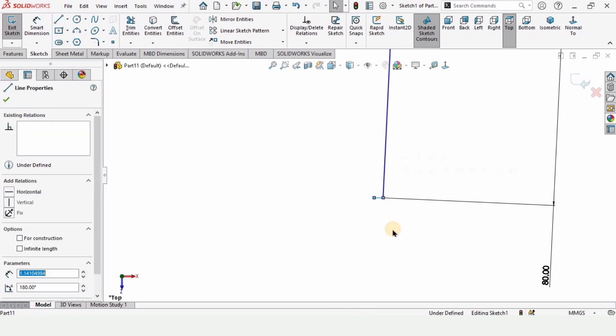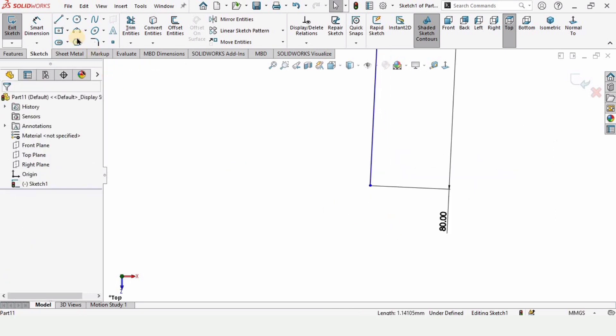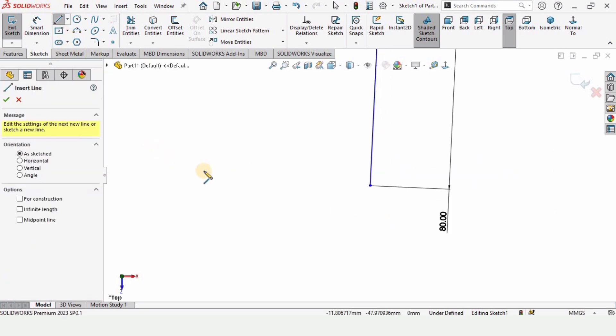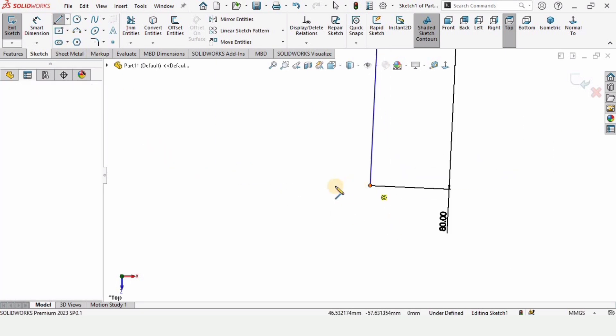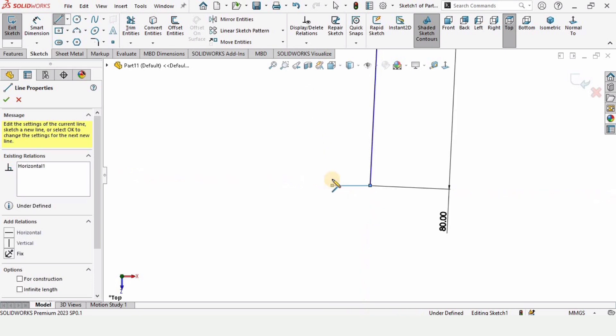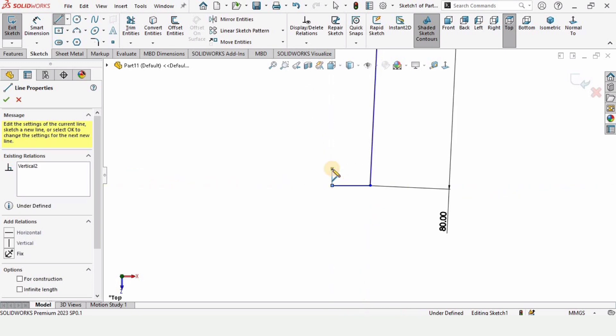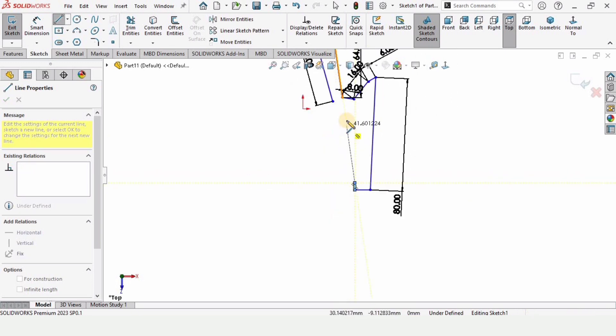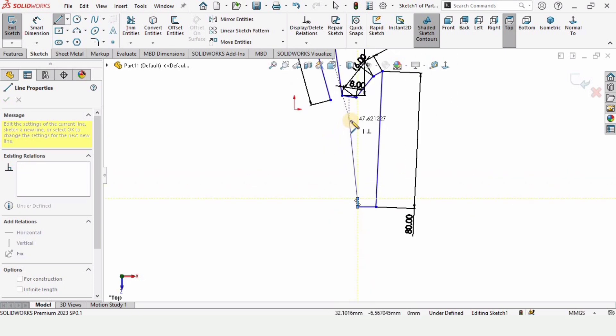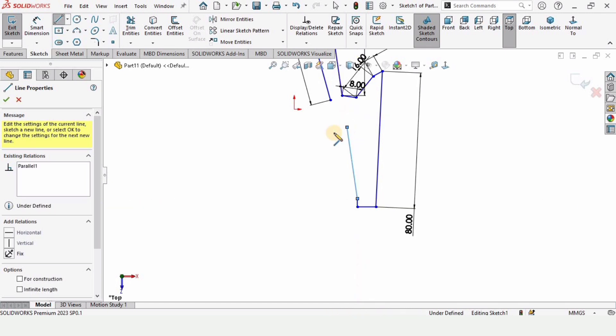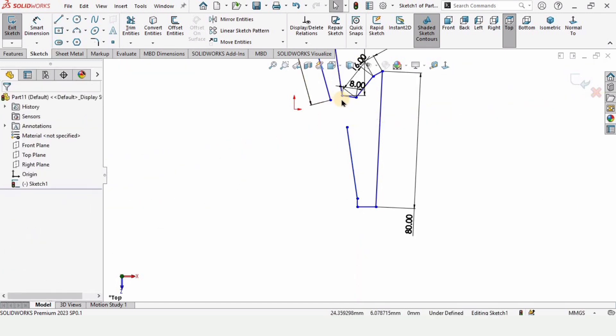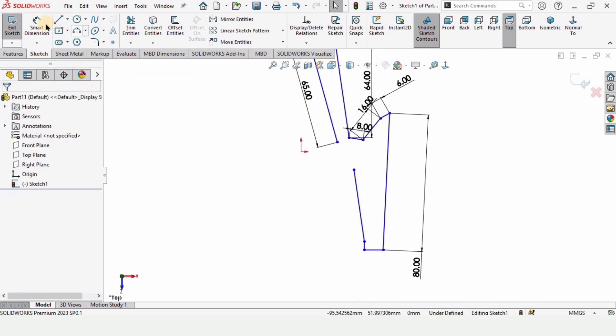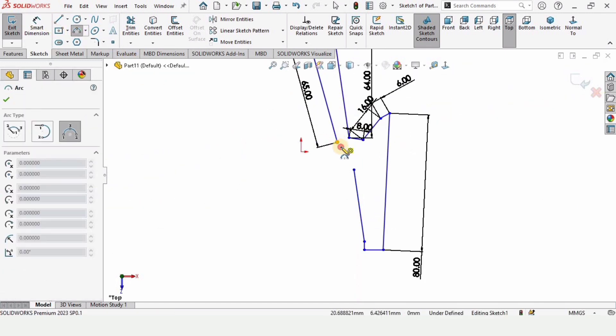And okay, press escape button. Let's delete this line first. Select a line and make here a straight line like this, and at a specific angle. Okay, click here.